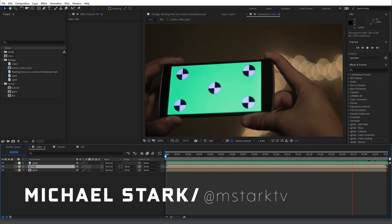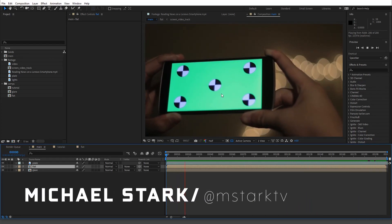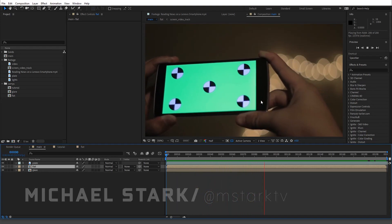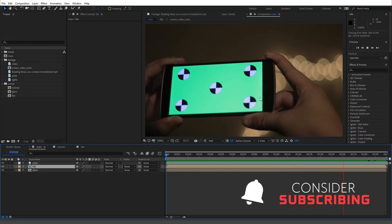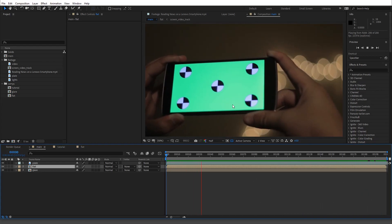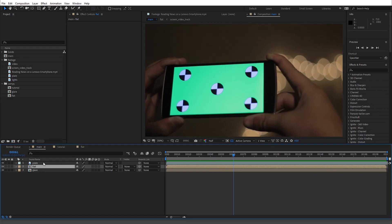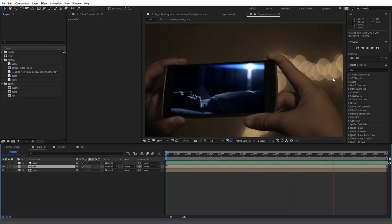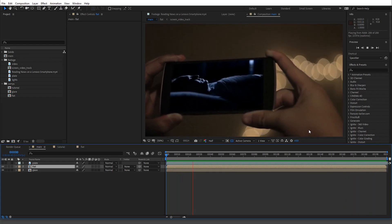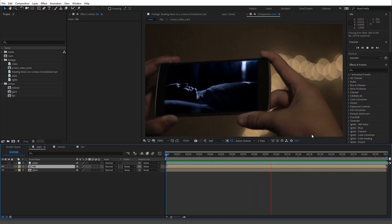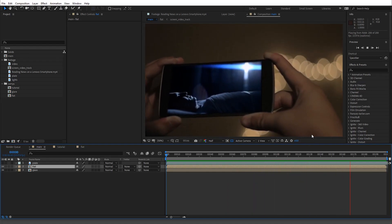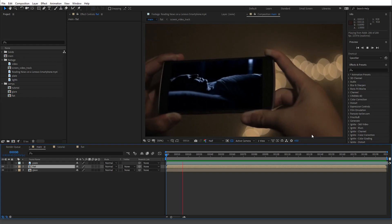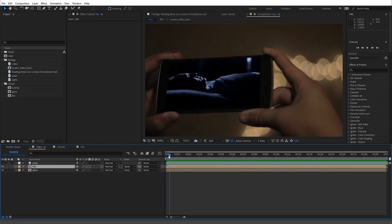Hey guys, Stark here. Today I'm going over not how to track your screens, but how to actually make it look real. One of the problems I see everywhere is that people will track their screens and it just looks wrong — like it doesn't look how a screen should. If you're looking at your phone, something's missing.